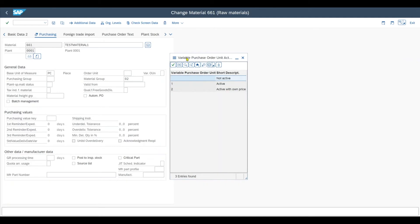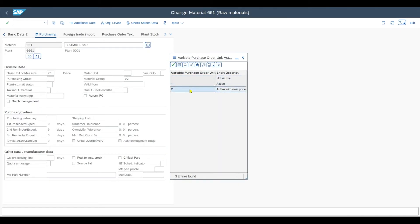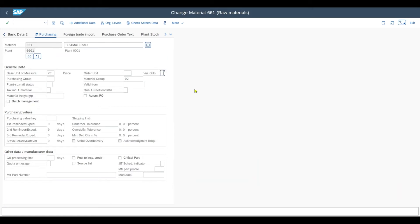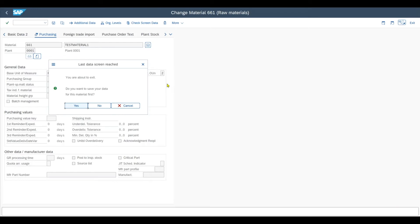And over here you can see the field called variable purchase order unit. Right now it is inactive. You can see we have three indicators: not active, active, and active with own price. We will set it to active with own price. This will allow us to use different prices for different order units. I hit enter on my keyboard to store the value.